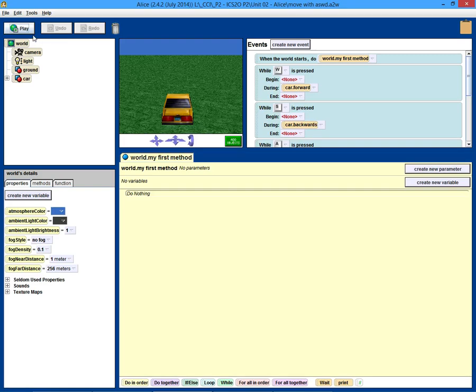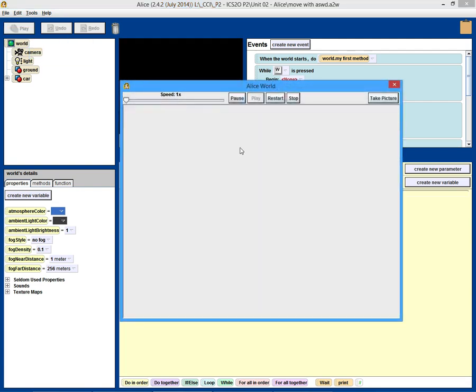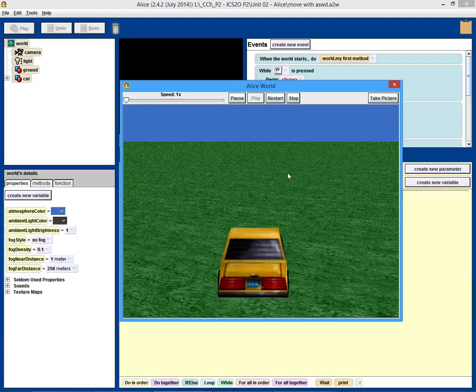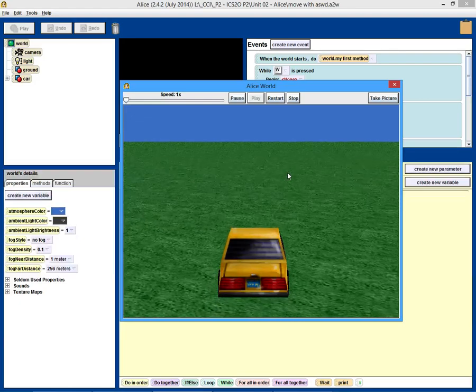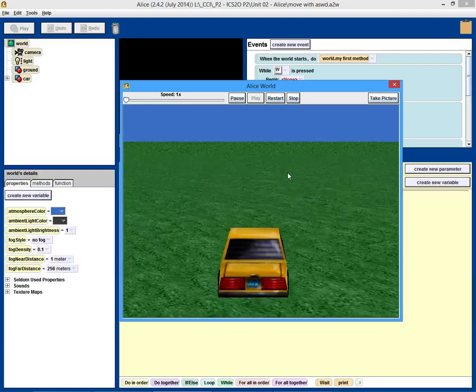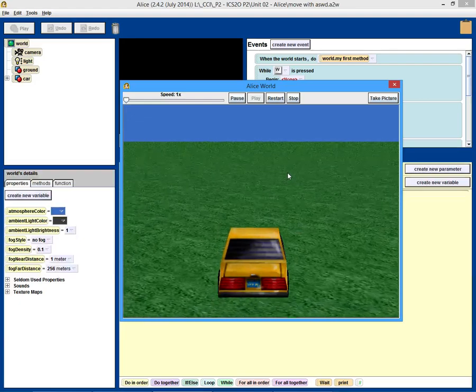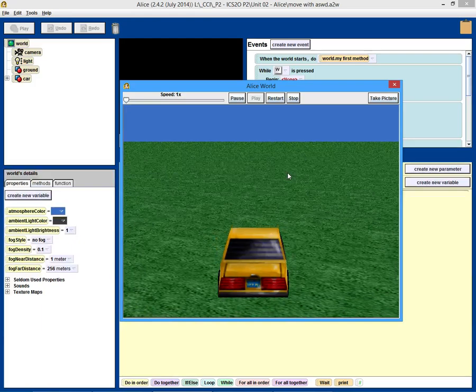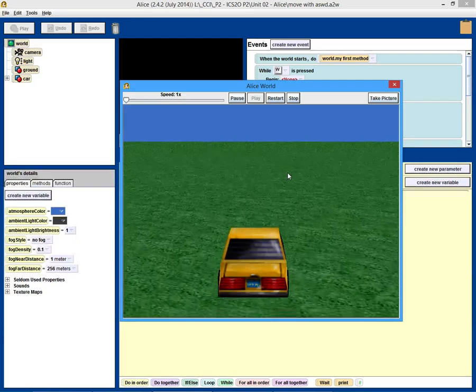So just to review where we were from the last tutorial, we had this car and all this car did was move with the ASWD keys and when we held down space we went faster.